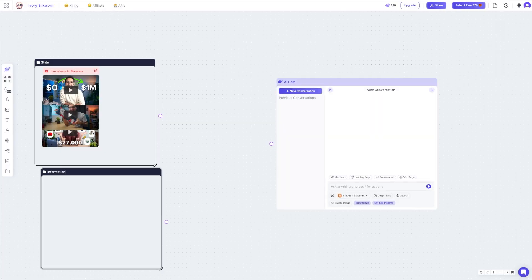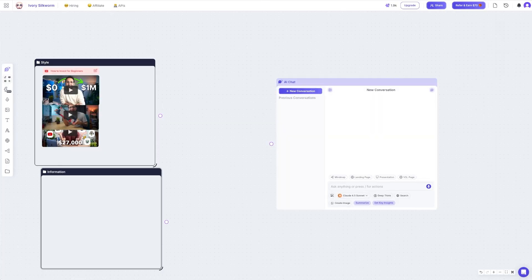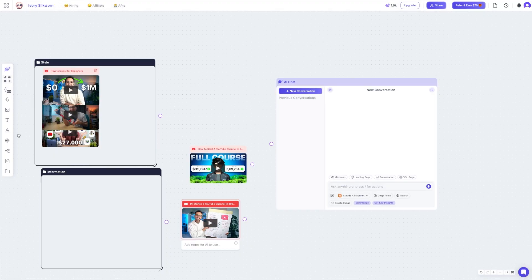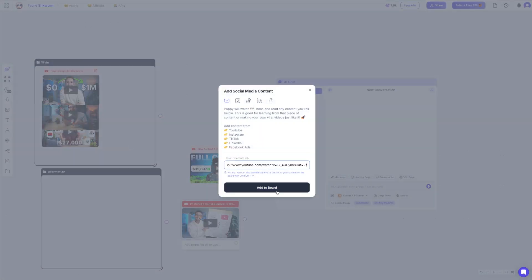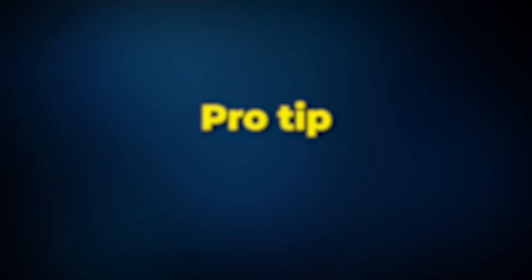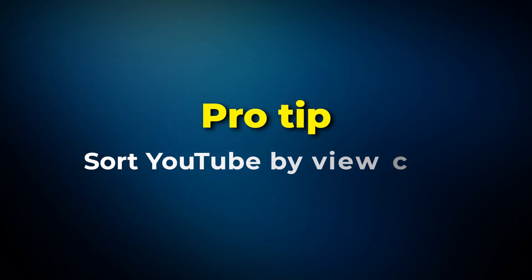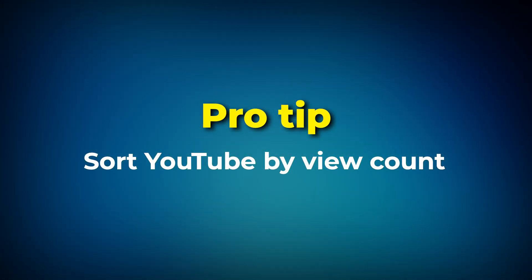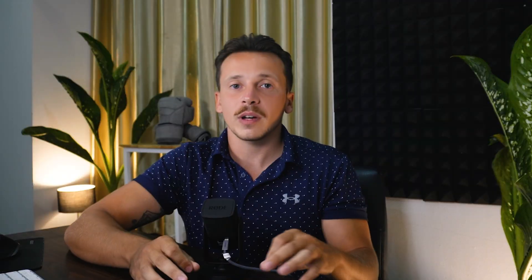For fun, I'm going to pick Ali Abdaal as the reference here because I think his delivery is quite smooth. The second group is the information for the video — this is where you add videos that contain the actual knowledge you want the script to cover, the meat of your content. Here's a pro tip that makes a huge difference: sort YouTube by view count before you pick which videos to use. That way, you're feeding the AI information that the audience has already proven they care about and engage with.